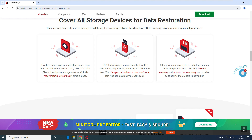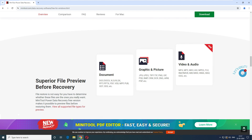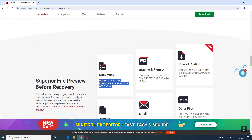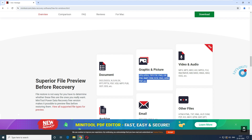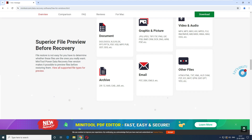You can recover data from HDDs, SSDs, USB drives, SD cards, and other storage devices. For instance, when you try to copy files from an SD card or pen drive and the file gets corrupted mid-transfer, this software supports recovery of documents, pictures, videos, audio files, archives, emails, HTML, TXT, and many other file formats.